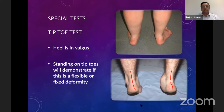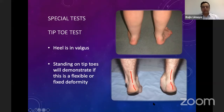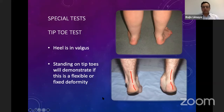If a patient is asked to stand on tiptoes on both feet initially, they will more than likely be able to do it. But if they are asked to do it in a single stance, they may struggle. It is important to test it two or three times, as the patient generally gets tired after the second attempt. Look for correction of the hindfoot — if the hindfoot is not getting corrected back into varus deformity, it indicates a non-flexible deformity. One side corrects into varus indicating a flexible deformity, while the other side does not correct and remains in valgus heel deformity.